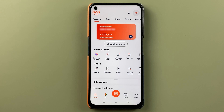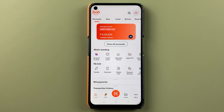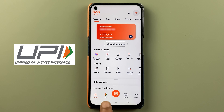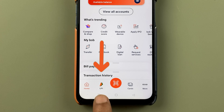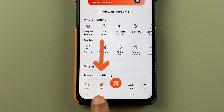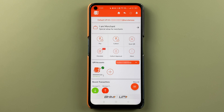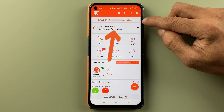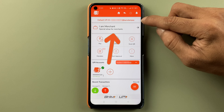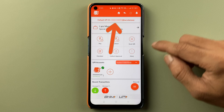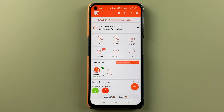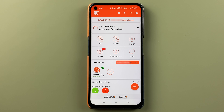Now to transfer money using UPI, you get a UPI option at the bottom — you have to select that. On the next page, you can check out your UPI ID and some UPI-related options.